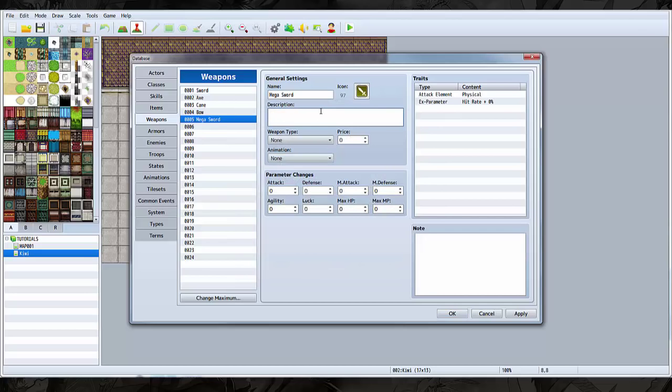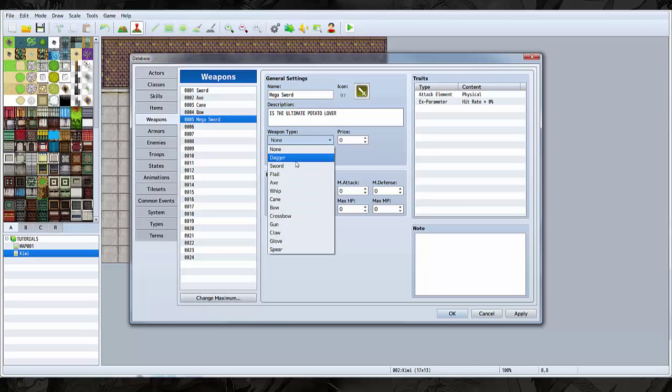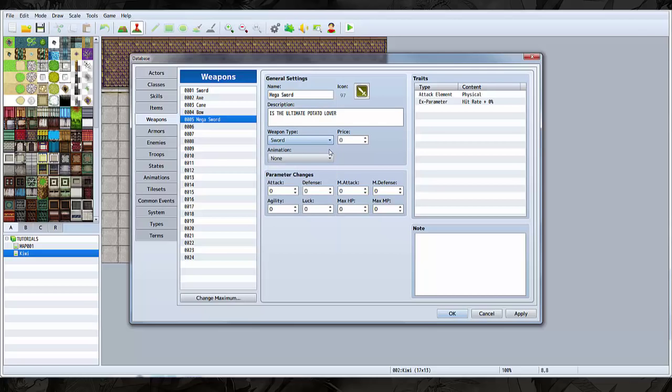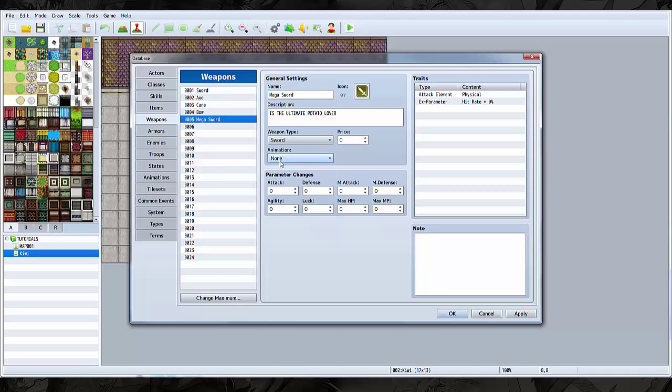Alright, so we give it a sword icon and give it a description. Is the ultimate potato lover? Why not? Let's make it a sword. That's the weapon type here, animation.